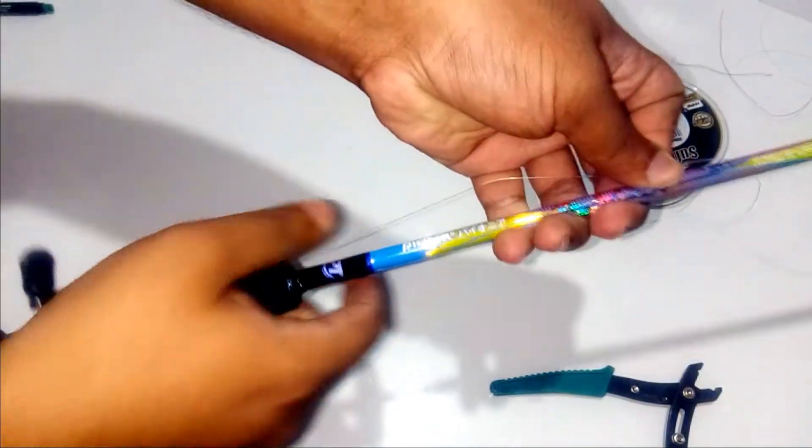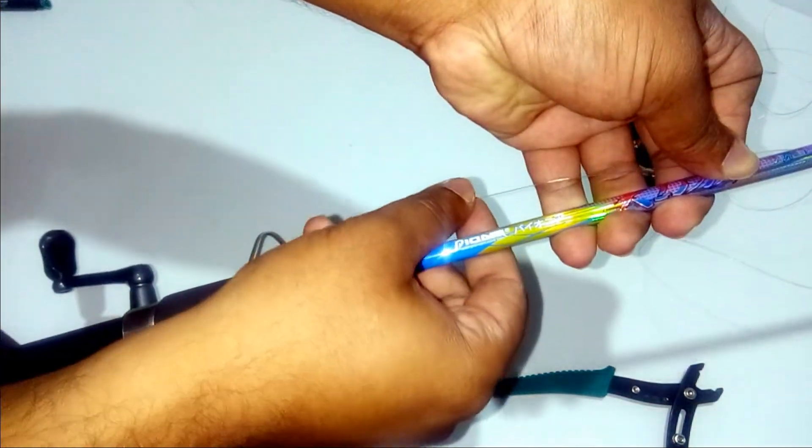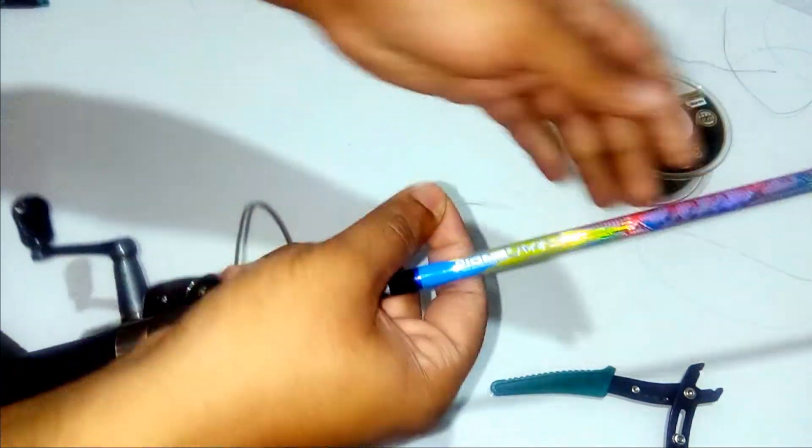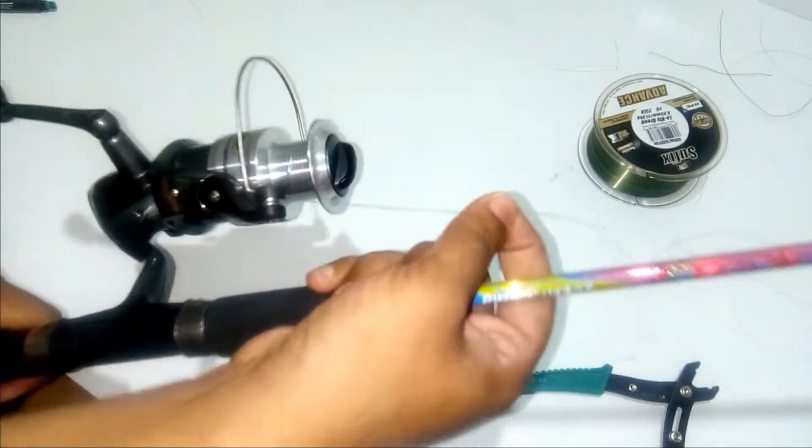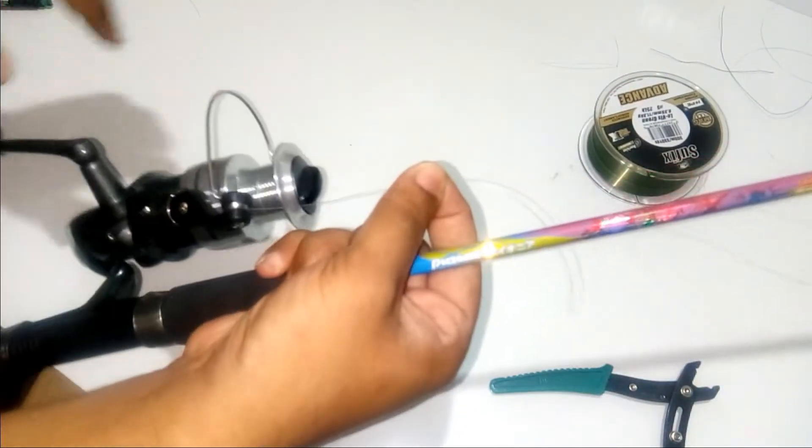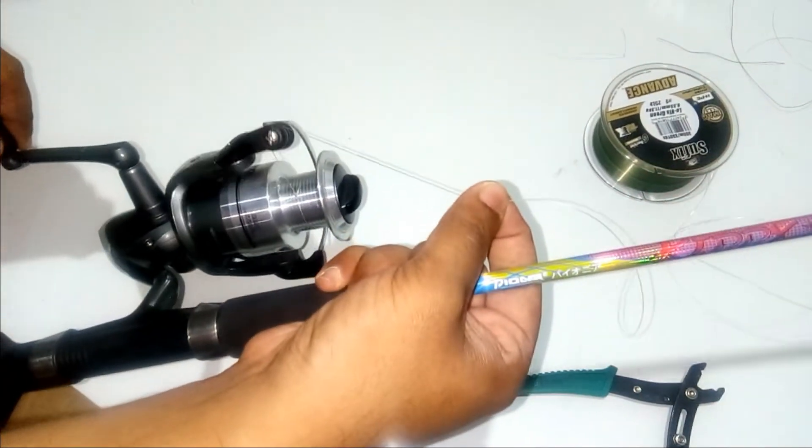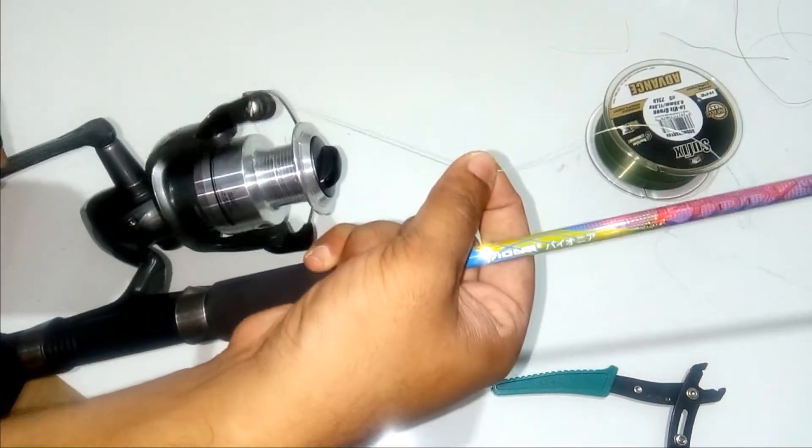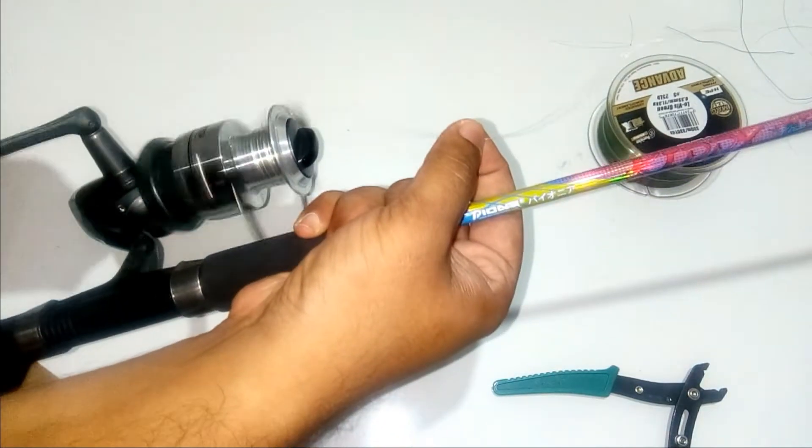Just like this, over here, two of your fingers so that there is a tension over the reel and it does not spool loosely. And then start spooling the line.